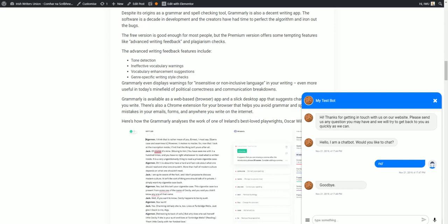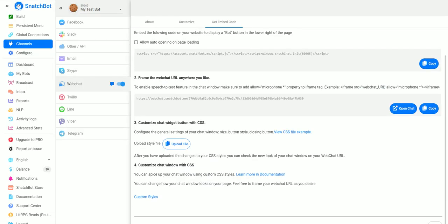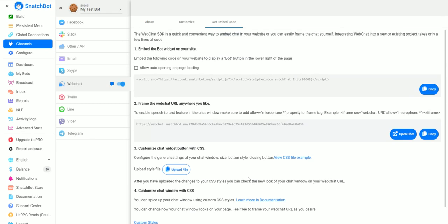If we go back to SnatchBot you can see there's other things you can do like customize your widget button with CSS and you can also customize the chat window with CSS. You can learn more about that in the documentation. That's it for this video, we'll be back with more, thank you.